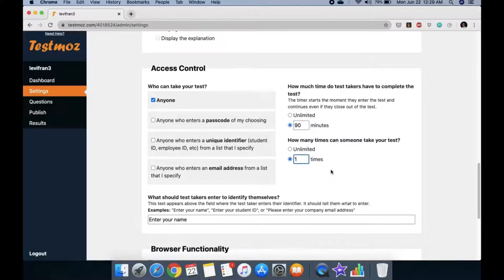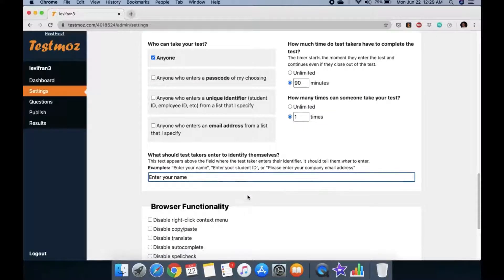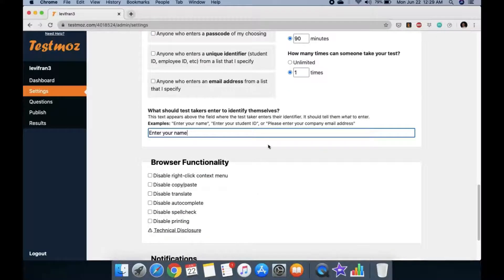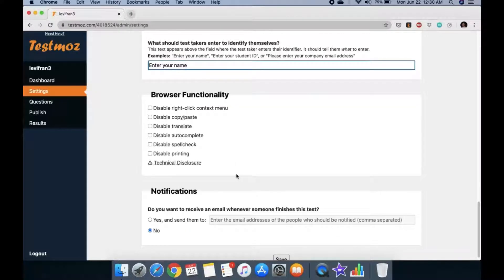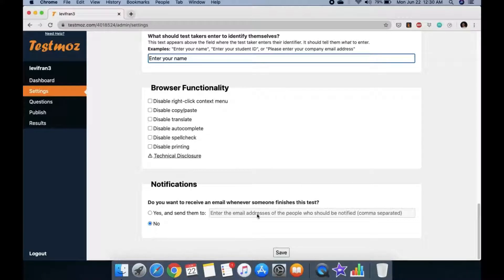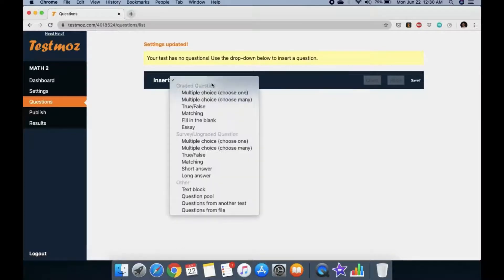Set what test takers should enter to identify themselves, such as their name. For browser functionality, disable everything to reduce possible cheating. For notifications, you can have results emailed, but we'll say no for now. Then save the settings. Now we're in the Questions section where we can insert many different kinds of questions.